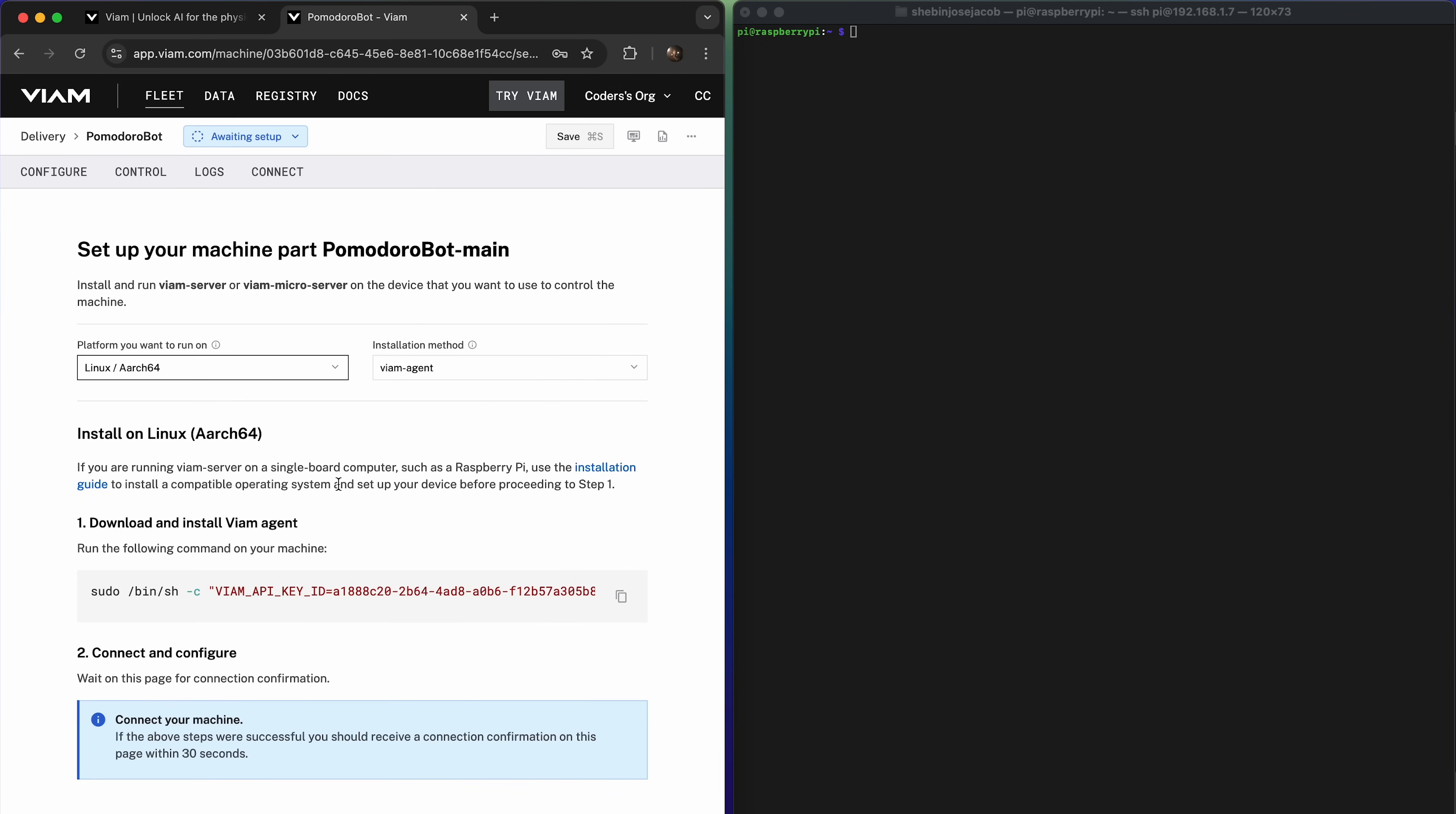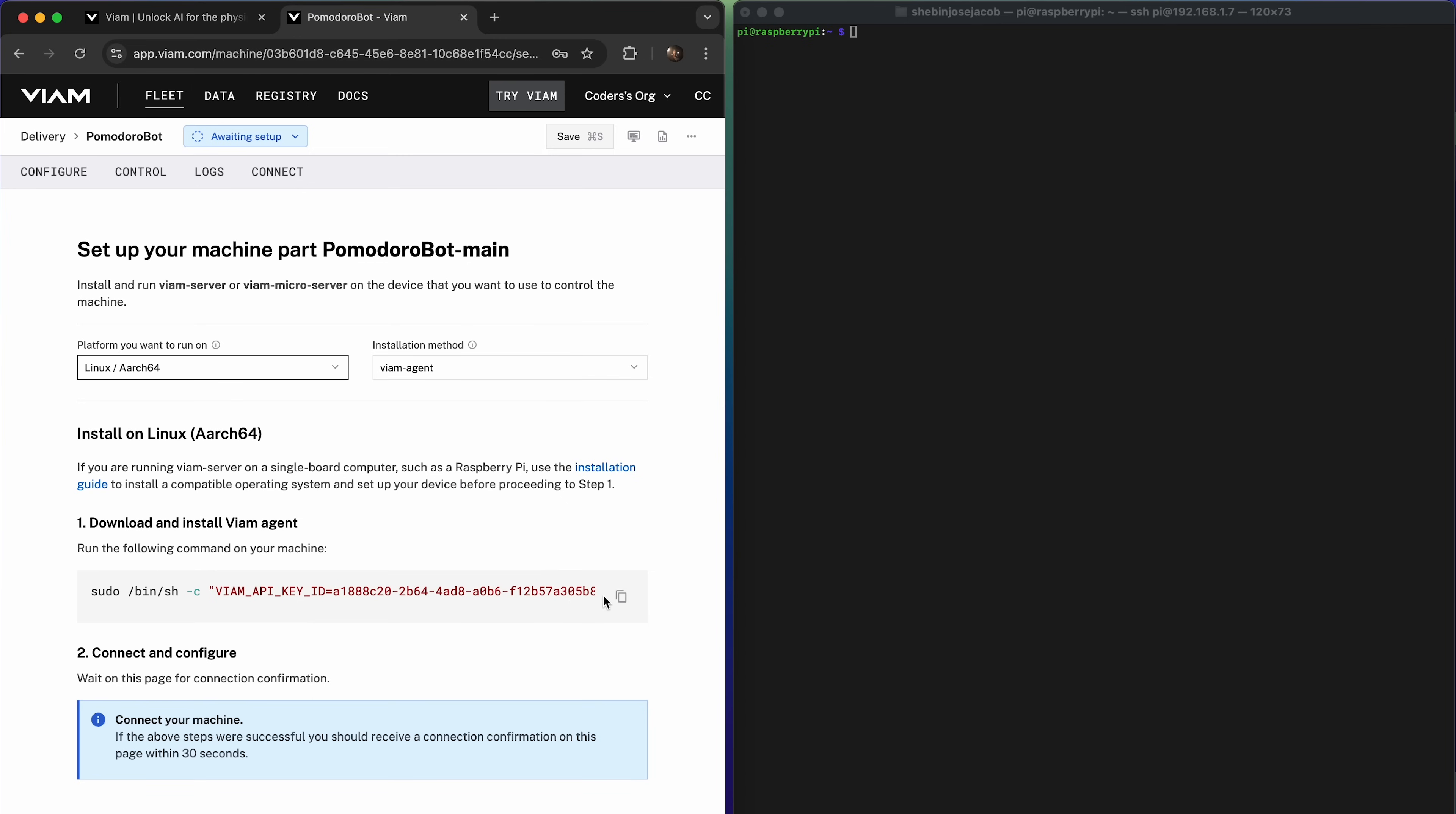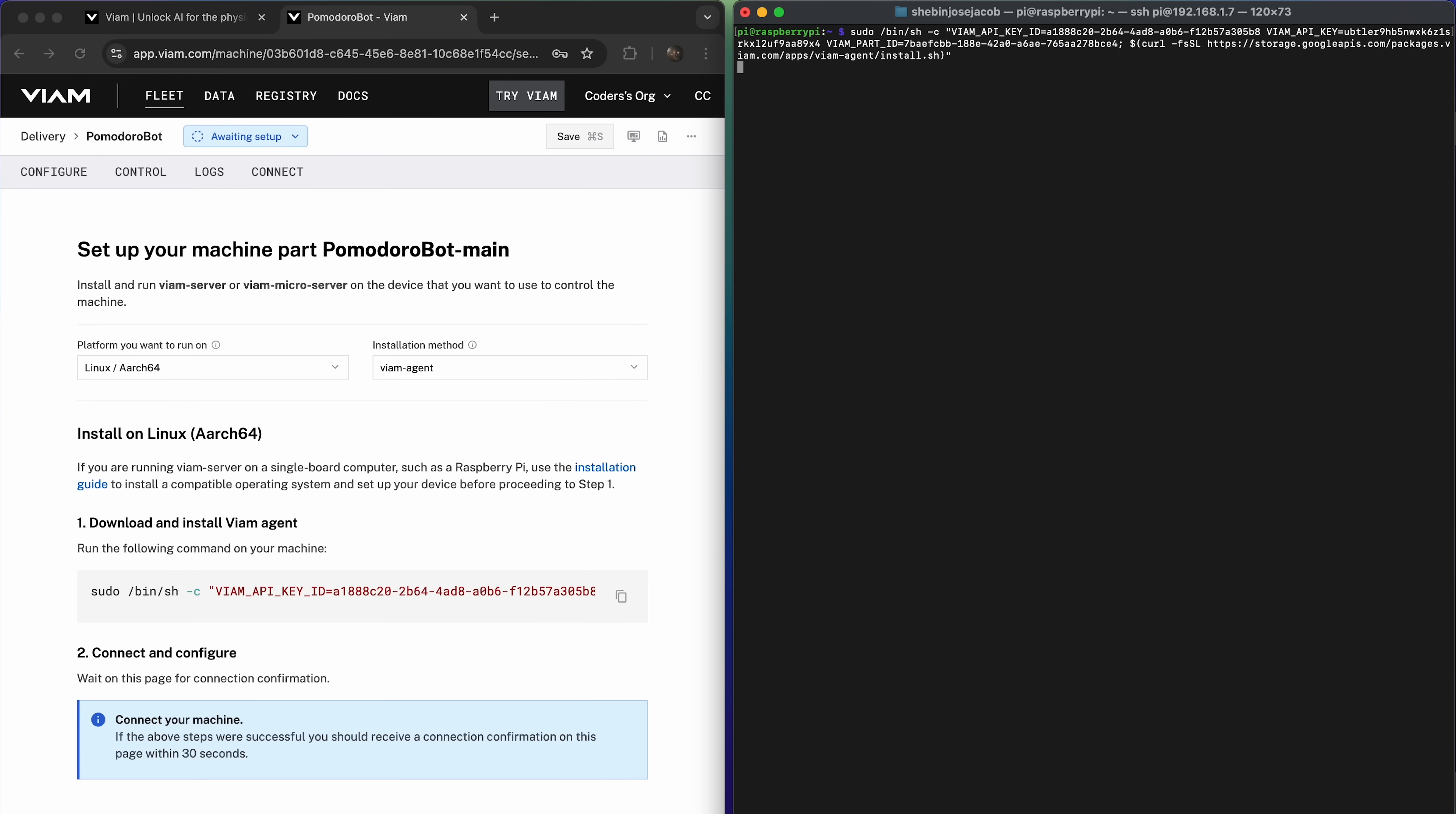Select the platform your Pomodoro bot will run on. For a Raspberry Pi, choose Linux slash Arch64. After evaluating the two installation options, Viam agent and manual installation, we chose the Viam agent.